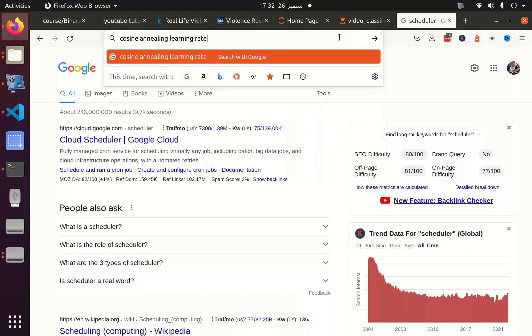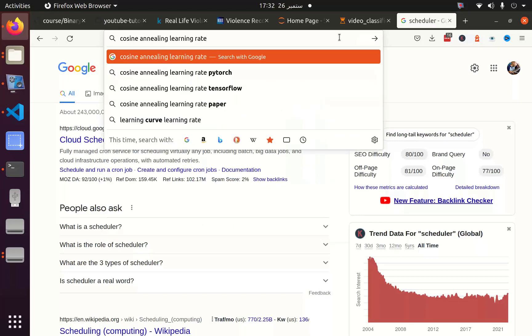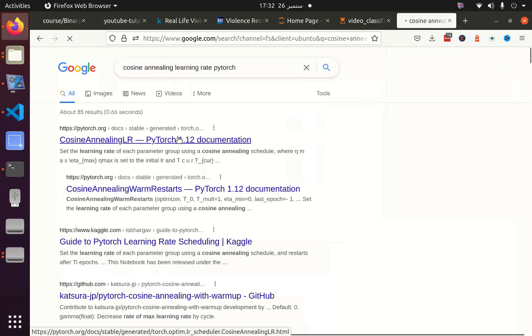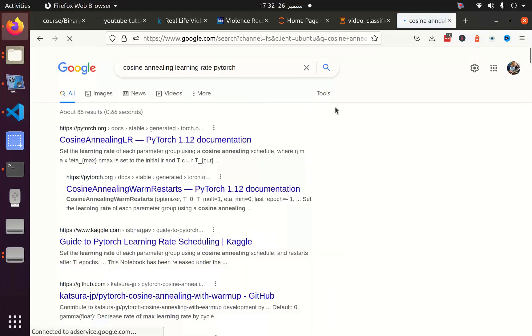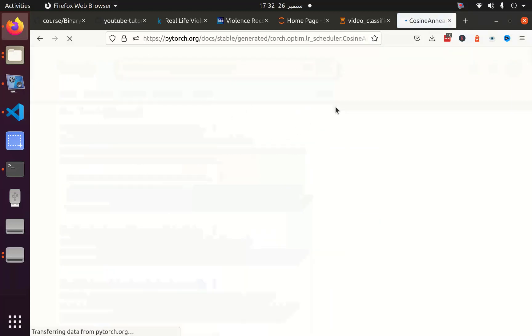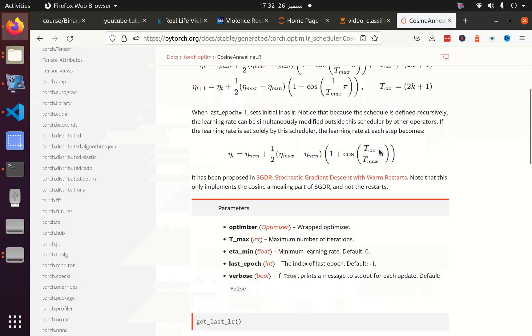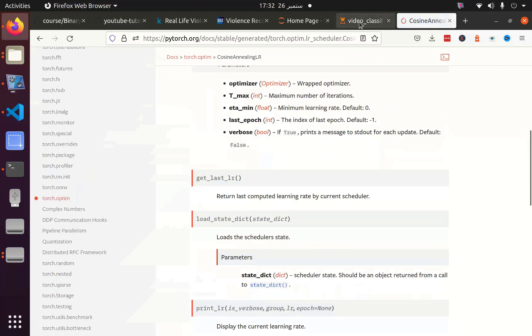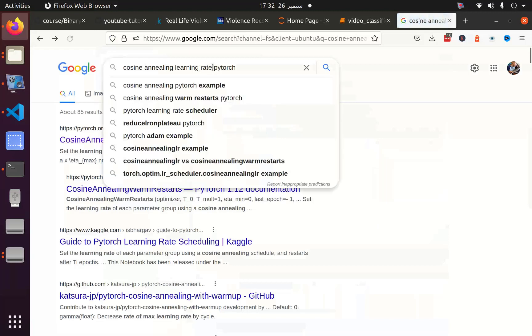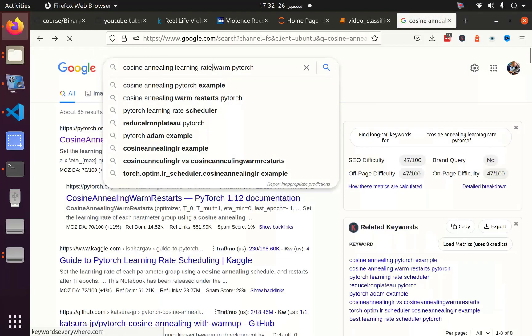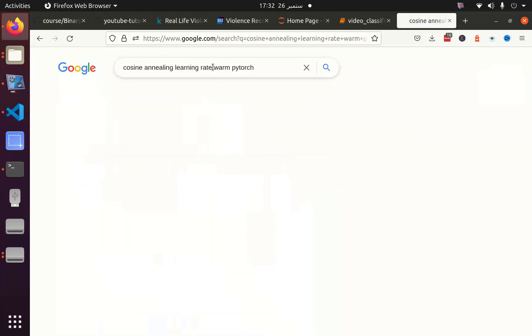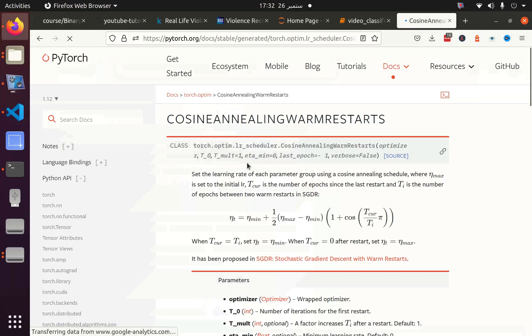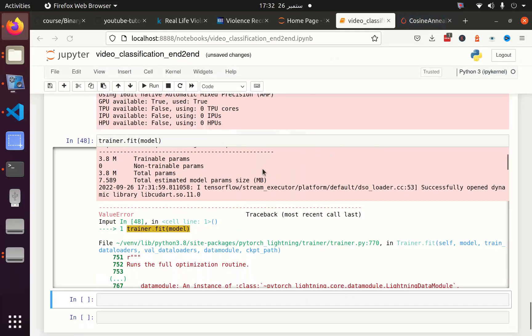Let me go to cosine annealing learning rate. You can see that here we have T_max. If I go to the cosine annealing learning rate which actually has warm up functionality, we can see that here we have T_zero. So do not mix the two.